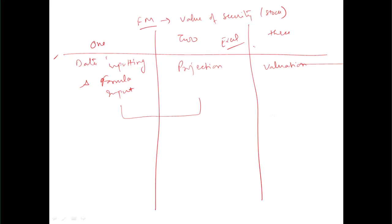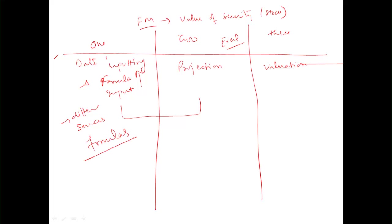We'll start with data inputting. We'll pick up data from different sources, then put our formulas. Why do we need formulas? Because sources give you only values, they don't give you formulas.